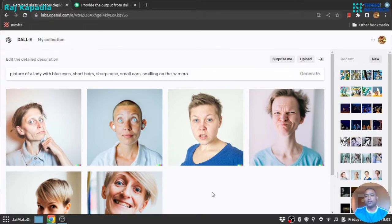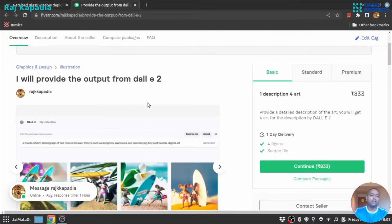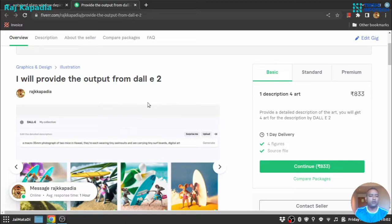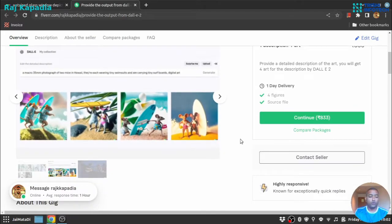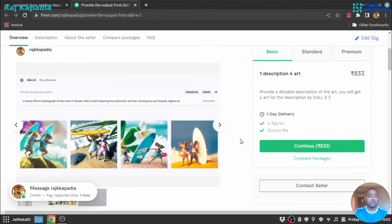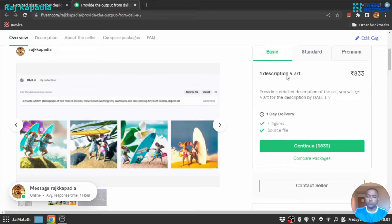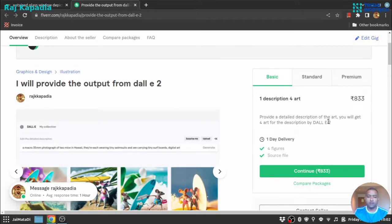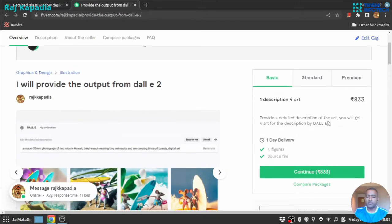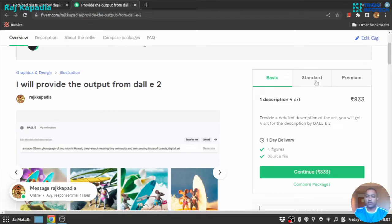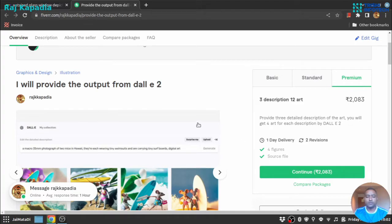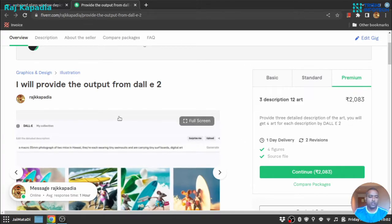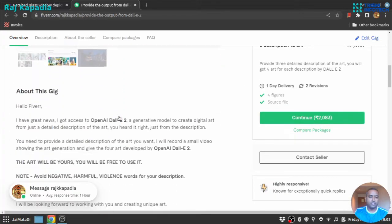What I have done is created a Fiverr gig where you can order photographs. You need to provide a description for those photographs. In the basic package, you get four images with one description. The standard package includes two descriptions and eight images. The premium package includes three descriptions and 12 images.